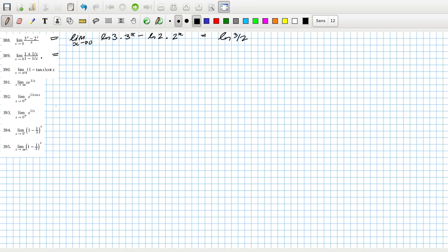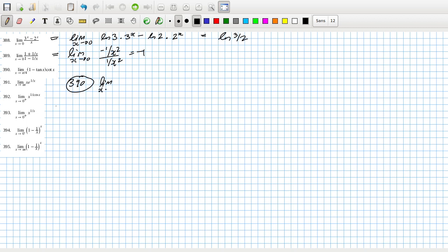As x goes to zero, these are both going to infinity, so we can use L'Hôpital's rule again. On the top that'll be minus one over x squared and on the bottom it'll be one over x squared, so that's minus one. Problem 390: limit as x goes to π/4.